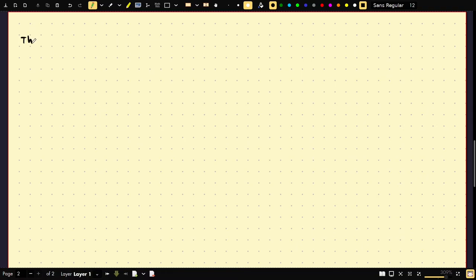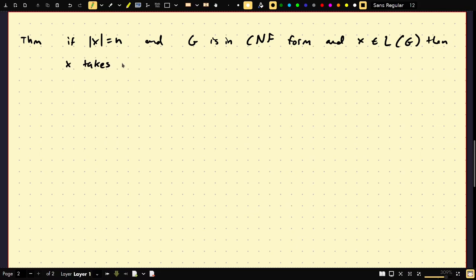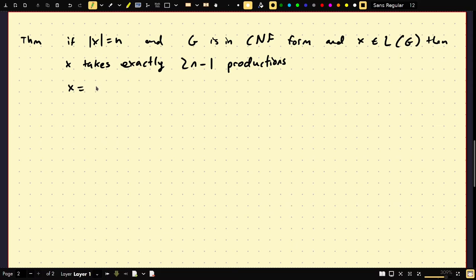Let's use Chomsky Normal Form in a useful way. We'll prove: if x has length n and grammar G is in CNF form and x is produced by G, then x takes exactly 2n minus 1 productions. In CNF, rules only have the form A goes to B C or A goes to a terminal, so each terminal must have come from exactly one non-terminal — meaning we had n non-terminals at some step.